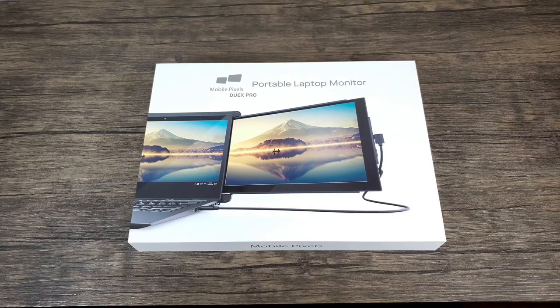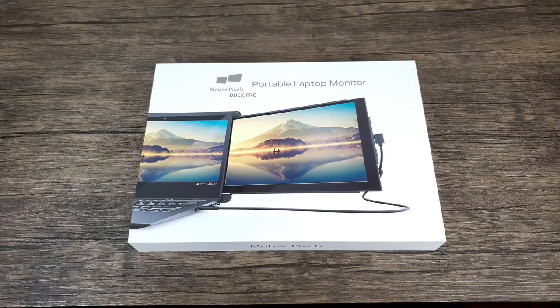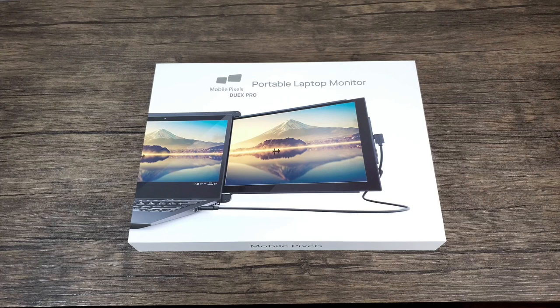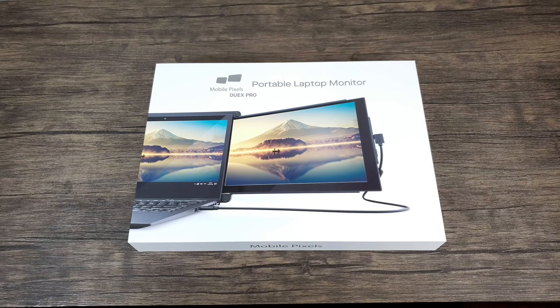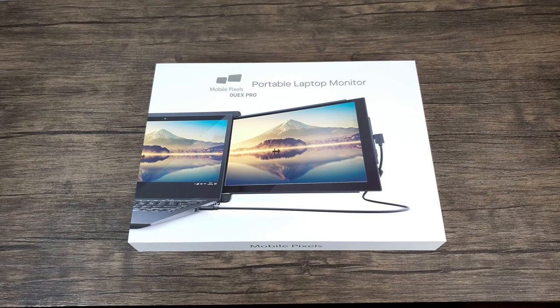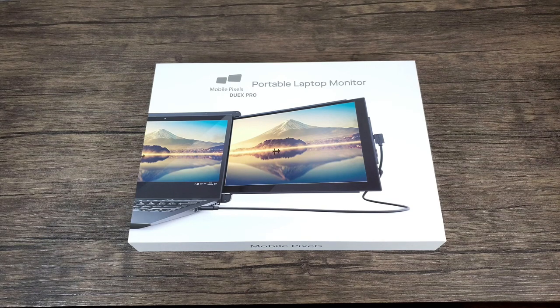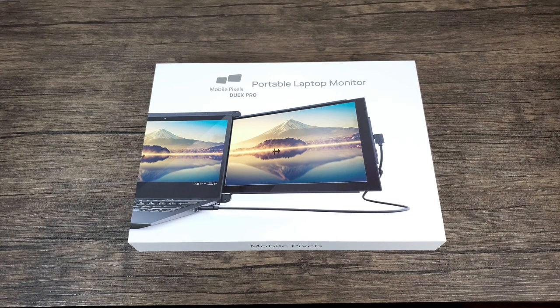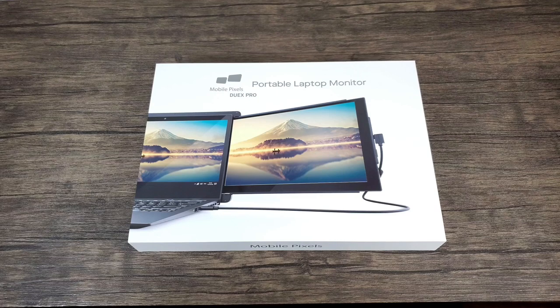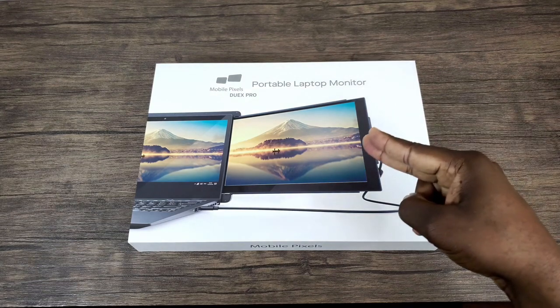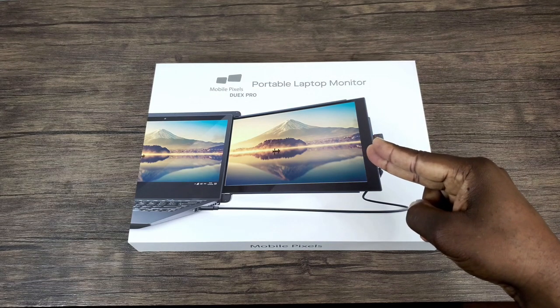Hey what's up everybody, this is Ola with MobileWizTech and welcome back to my channel. Today I'm going to be talking about and doing an install for the MobilePixels DuoX Pro portable laptop monitor. I'll also let you know my thoughts if it is worth it or not. I'll be jumping right in, right after this.